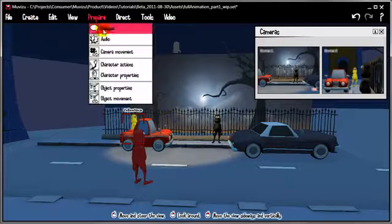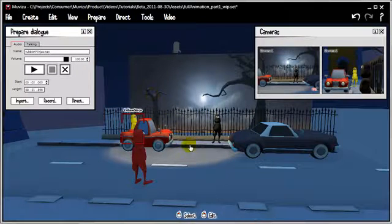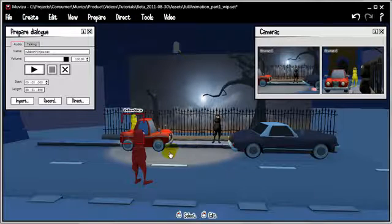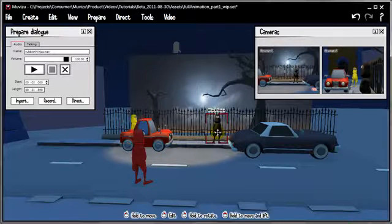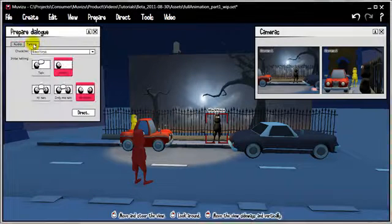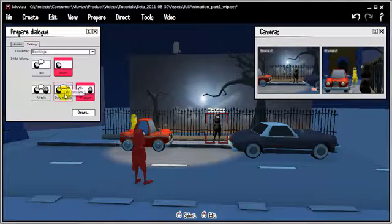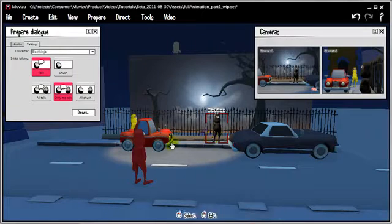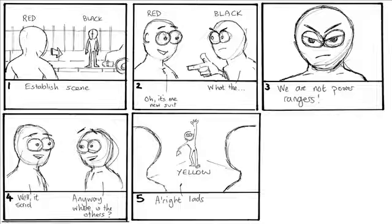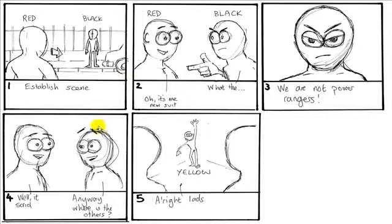The next stage in the prepare dialogue thing is to actually tell who's talking at the start. The black guy is the first to have dialogue, so when we set our talking stuff we'll just say 'only me talk.' That turns on his lip syncing and switches it off for yellow and red. It's worth looking back at the storyboard — we've got this first shot where the guy walks onto camera, they meet, they have a conversation. We haven't set up this camera shot just yet, but we can do things as we need them. We've got this camera shot already.